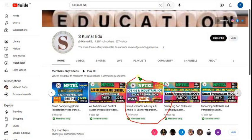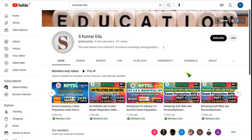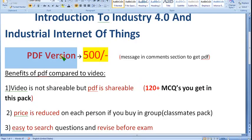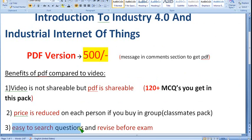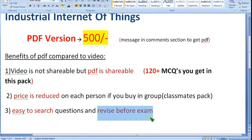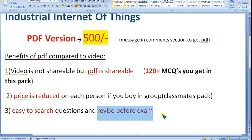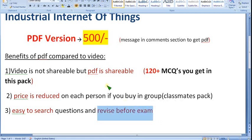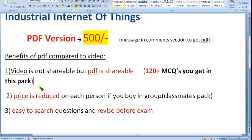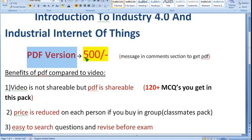I have already uploaded more than one hour 15 minutes of Part 1 of IoT 4.0, and Part 2 will be uploaded soon. Exam dates are approaching, so hurry up. Many people have been asking for a PDF version because it is easy to search questions and revise. In video version, you have to watch full videos of more than two hours, which isn't practical right before the exam.